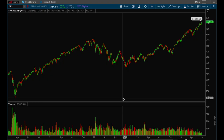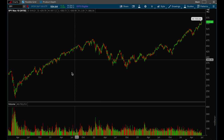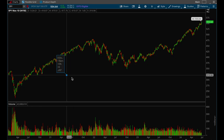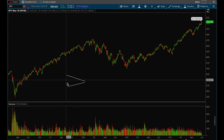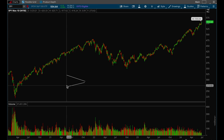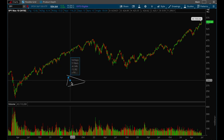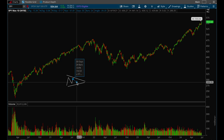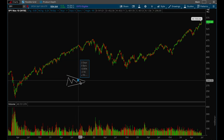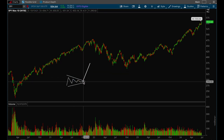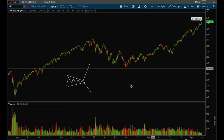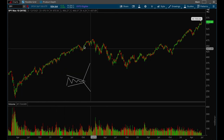Hey guys, this is Hydra from XTrades, back with another video. In this video we're going to be talking about the flag setup, and specifically bull flag setups. There are a lot of variations of bull flag setups. The first type is where price consolidates in a range and then you start to get tightening action — price tightens up and then you get a big breakout or breakdown.